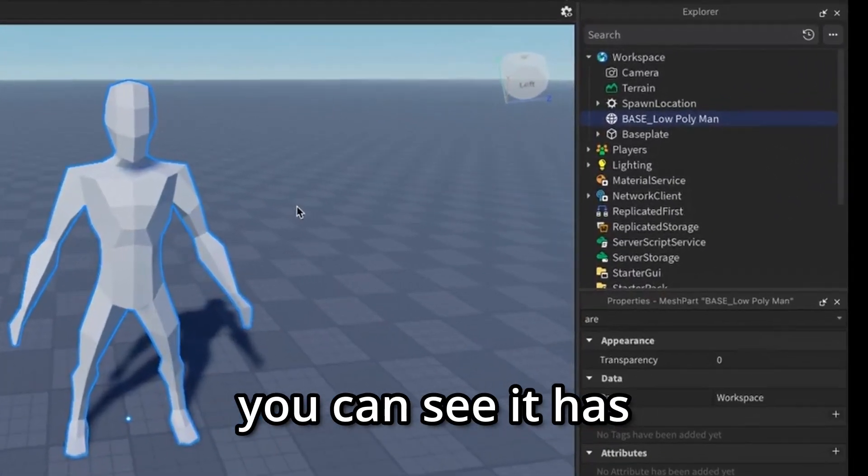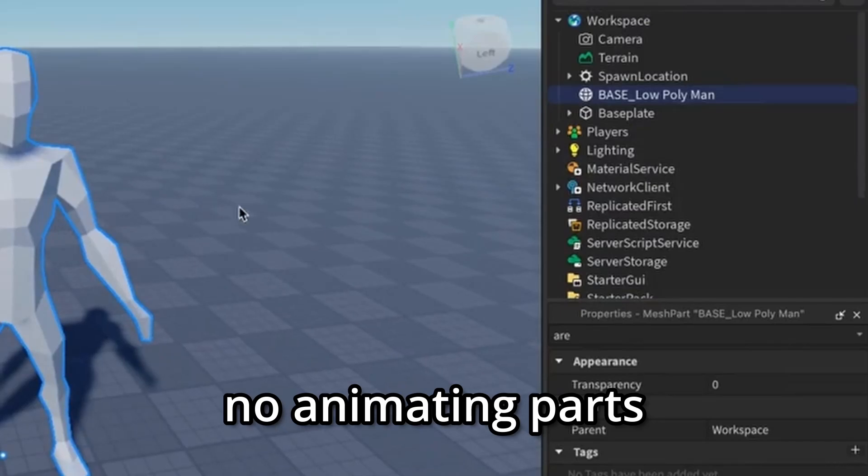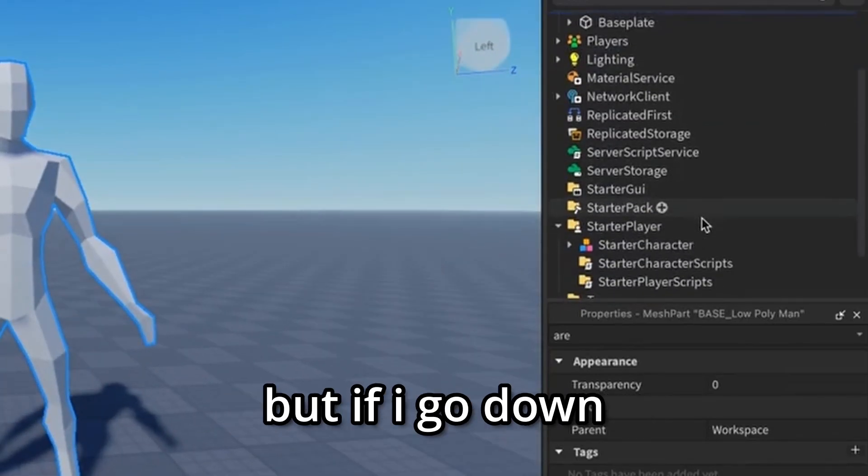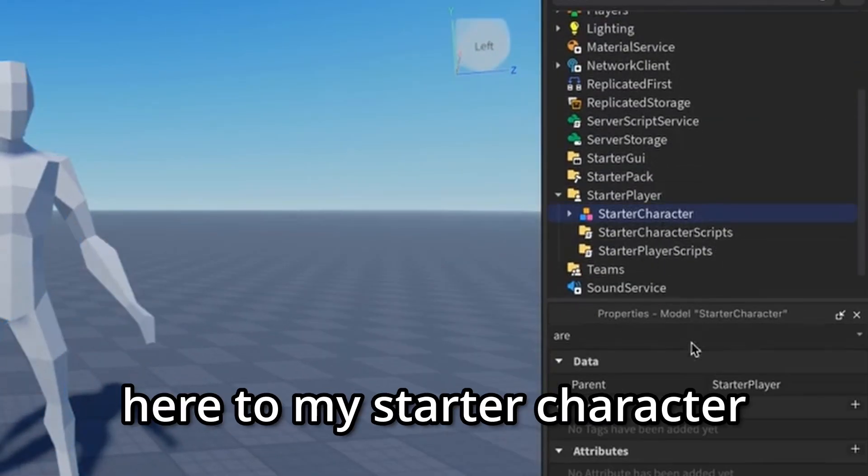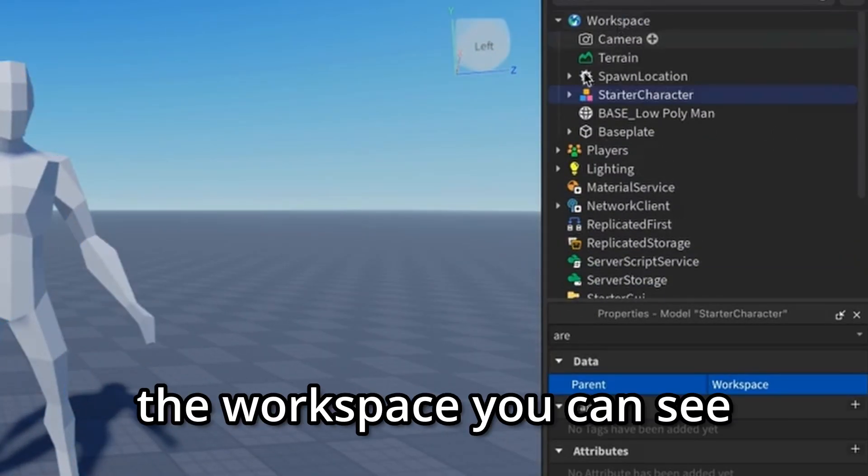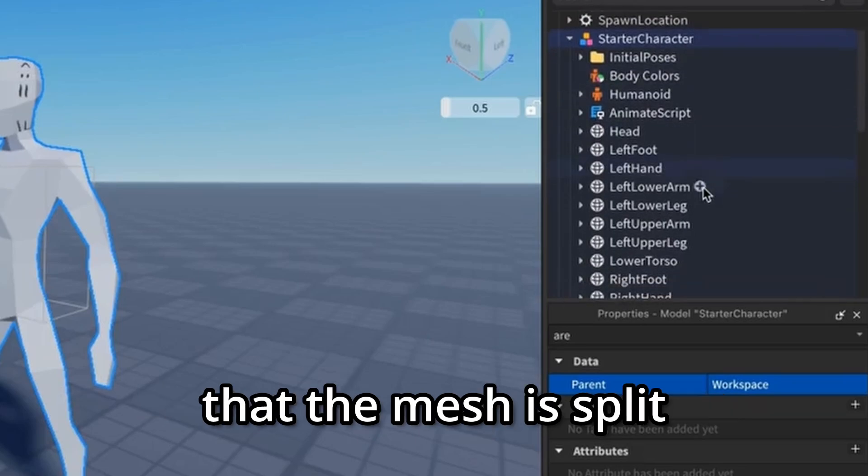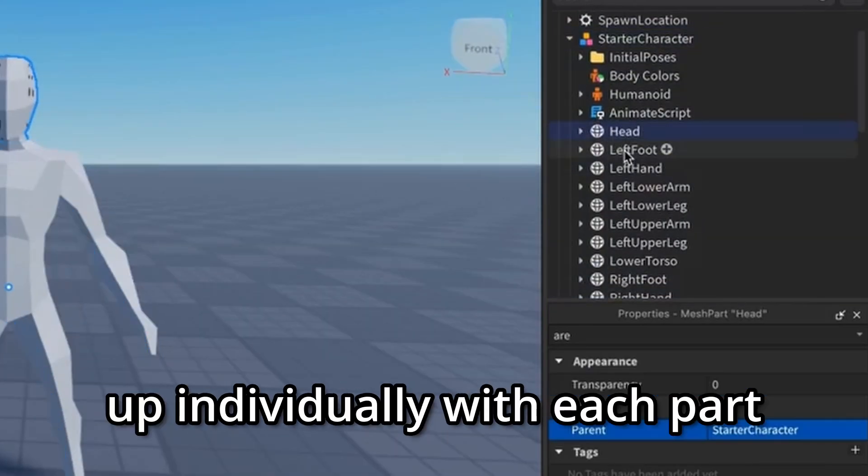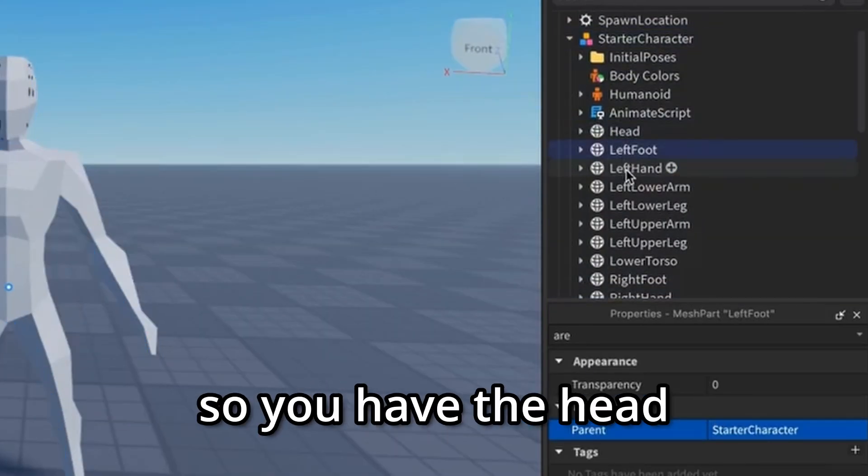You can see it has no animating parts. But if I go down here to my starter character, I move it back to the workspace, you can see that the mesh is split up individually with each part.